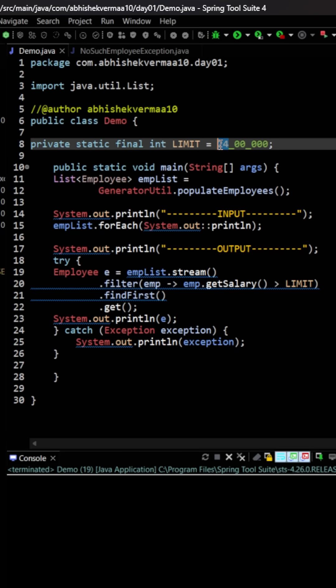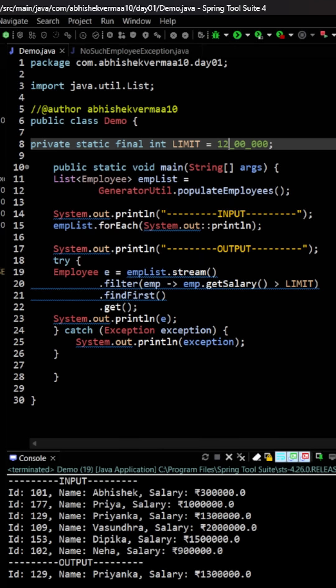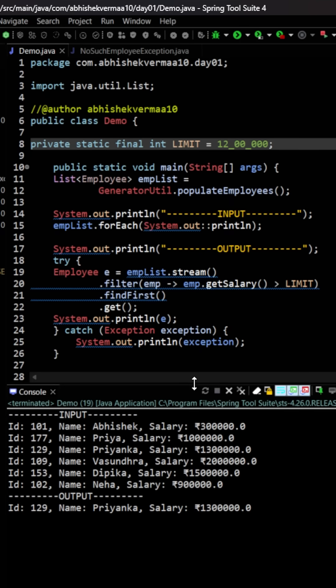First of all, let me make the limit as 12 and then see the output. Now if I execute the code, you can see that I'm getting an employee object in the output here, that is Priyanka with id 129.